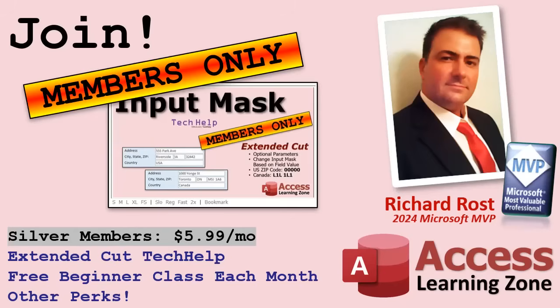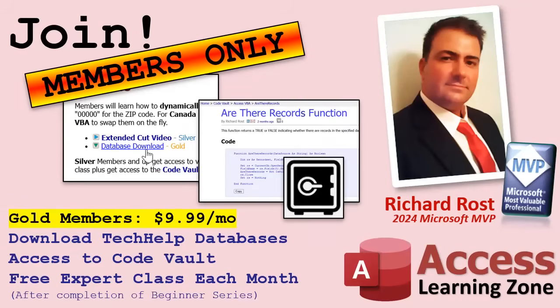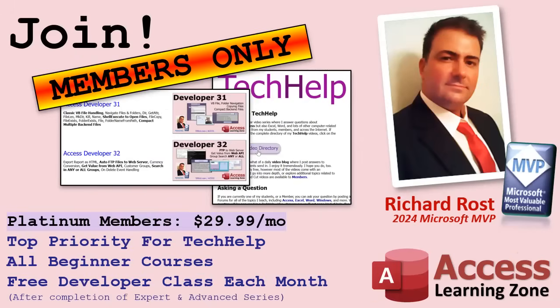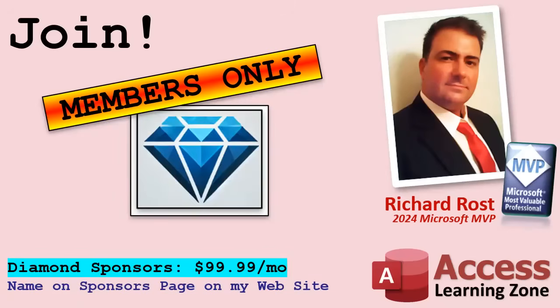Speaking of memberships, if you're interested in joining my channel, you get all kinds of awesome perks. Silver members get access to all of my extended cut tech help videos, and there's hundreds of them by now. They also get one free beginner class each month, and yes, those are from my full courses. Gold members get the previous perks plus access to download all of the sample databases that I build in my tech help videos. Plus you get access to my code vault where I keep tons of different functions and all kinds of source code that I use. And gold members get one free expert class every month after completing the beginner series. Platinum members get all of the previous perks, plus they get all of my beginner courses, all of them from every subject, and you get one free advanced or developer class every month after finishing the expert series. And you can become a diamond sponsor and have your name listed on the sponsor page on my website.